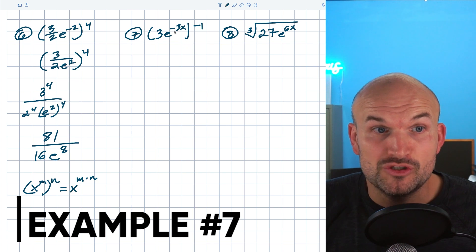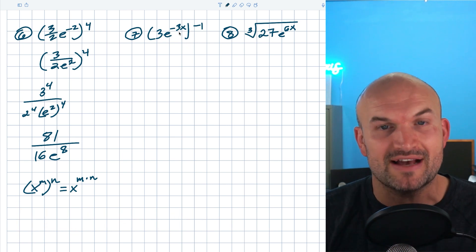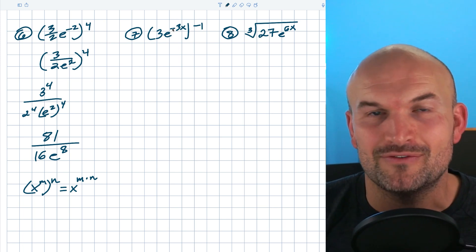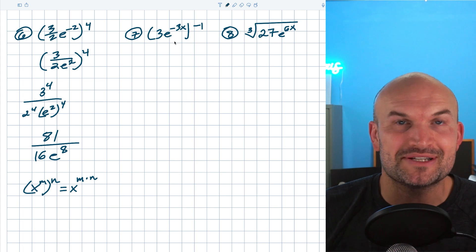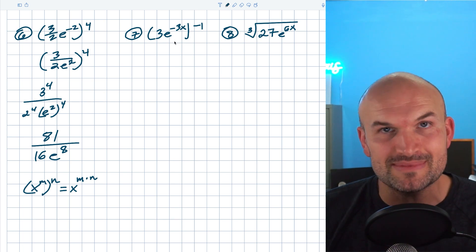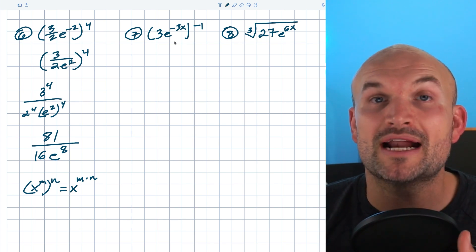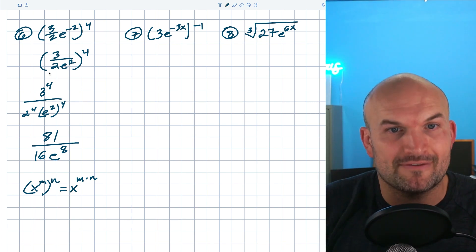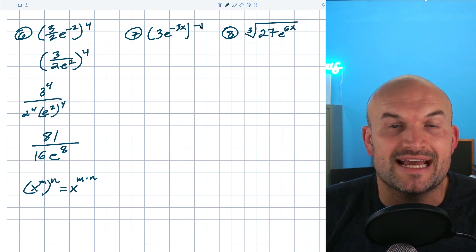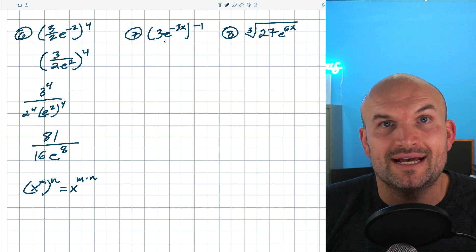In the second example, you could rewrite it using the reciprocal to get a positive exponent, but then you'd be distributing with a negative one, which compounds the work. So when you see multiple negatives, it might be easiest to apply the power to product rule first and then simplify. I'm going to distribute this negative one to both terms, since they're separated by multiplication, and then simplify.